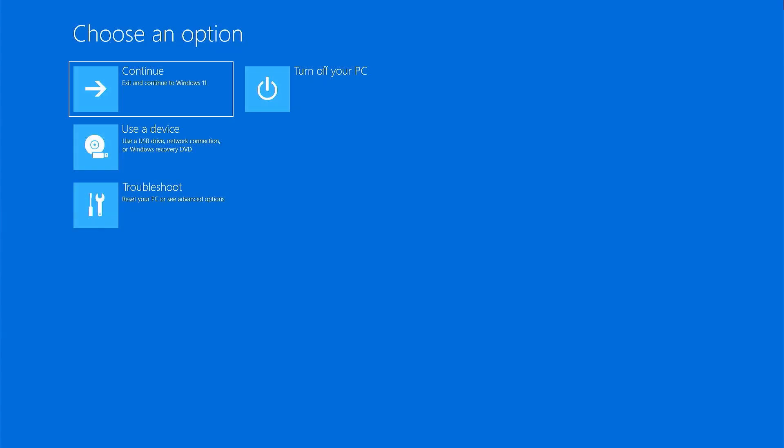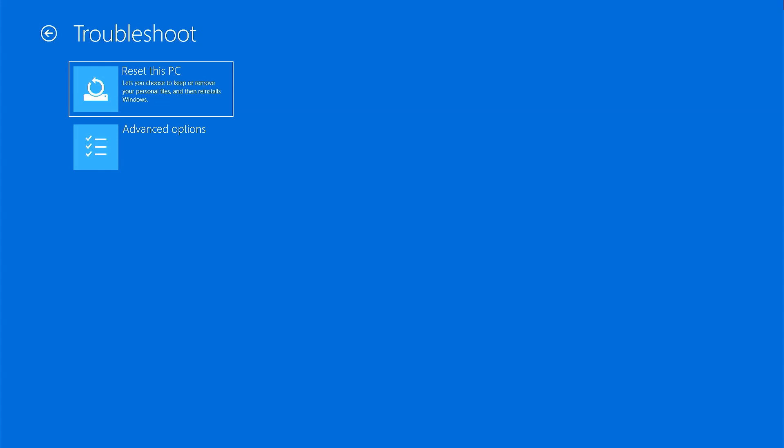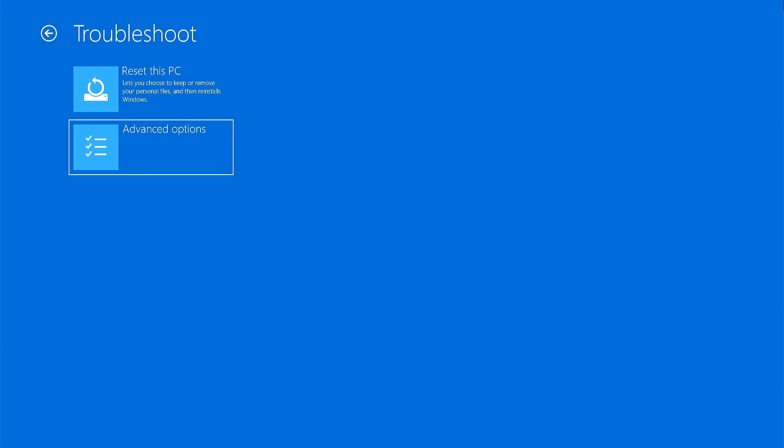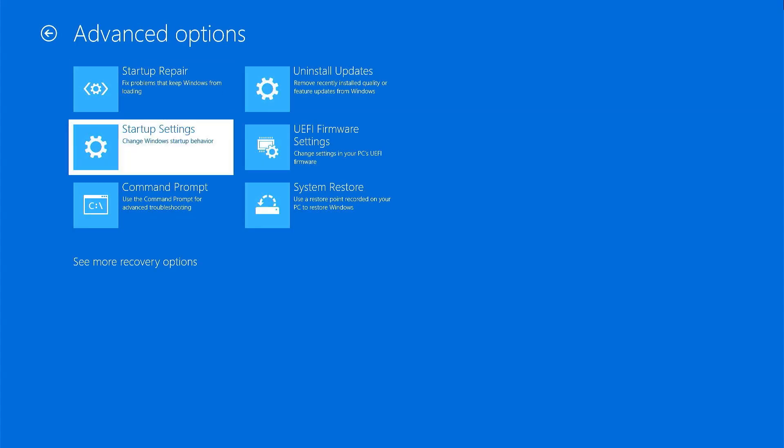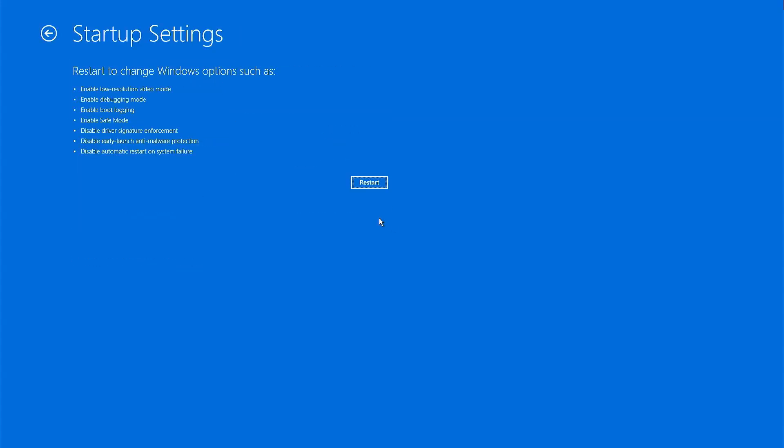Now, you'll see this choose an option screen. We are going to go to troubleshoot. Click on advanced options. Here, choose the startup settings. Finally, click restart.